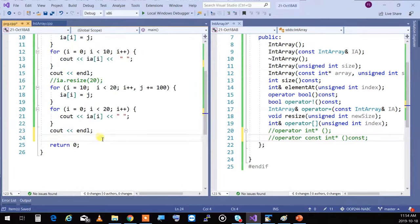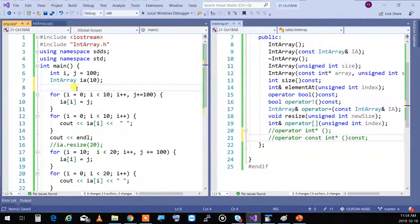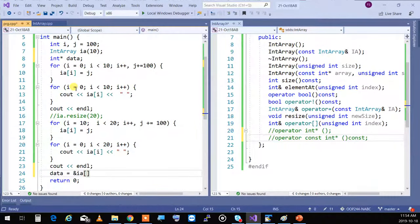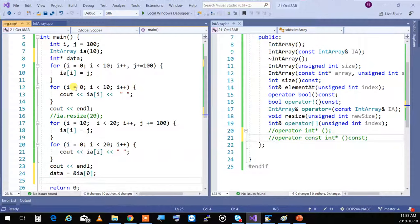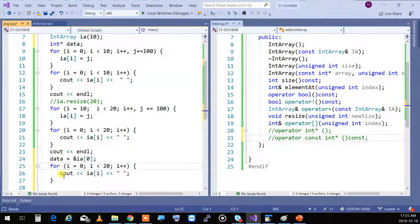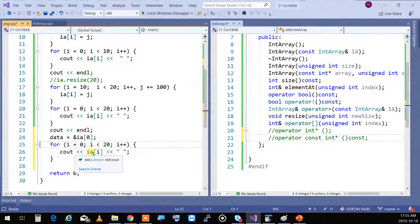If you want to get the address of the data, you can say 'data = &ia[0]' and now you have access to the raw data of the object. Those type-cast operators I'll talk about later.